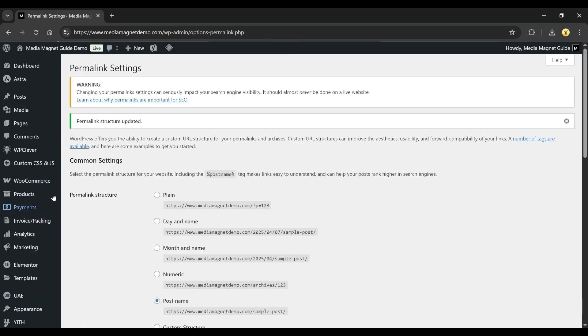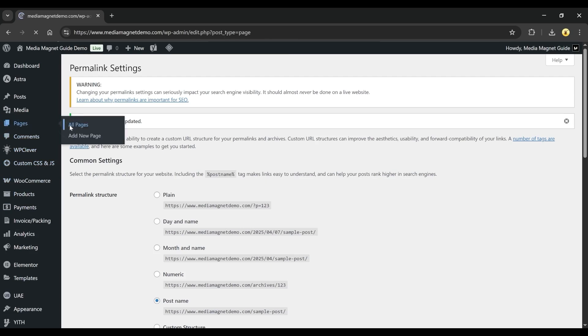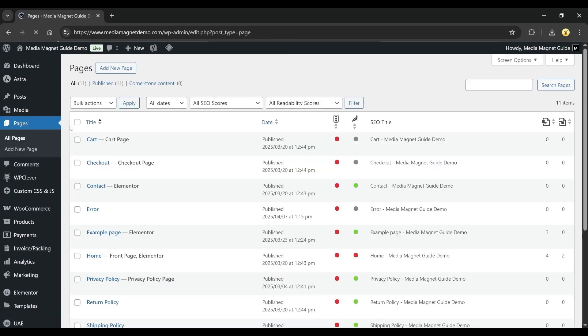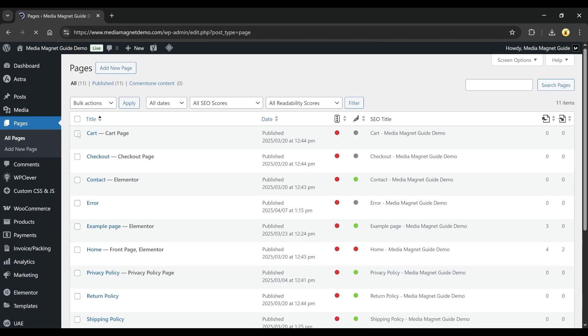Next, go to Pages from the menu and then click on All Pages. This will show you a list of all the pages on your website. Look for the page showing the error, then click on Edit next to it.